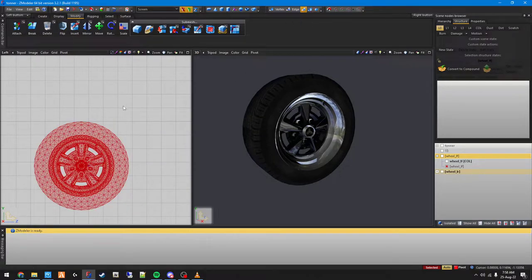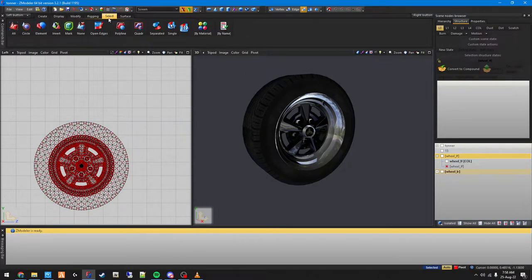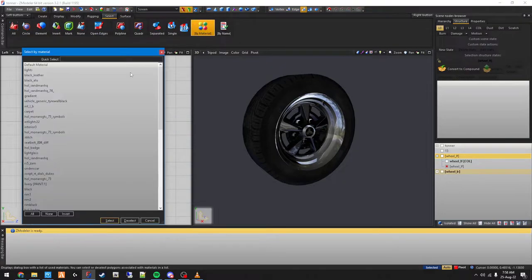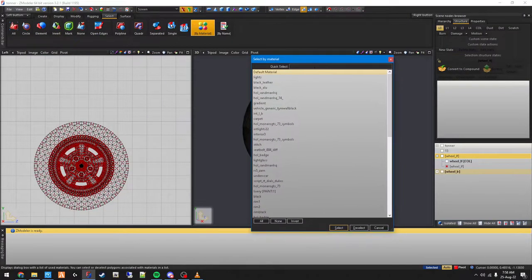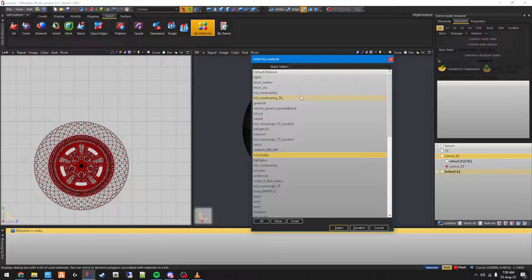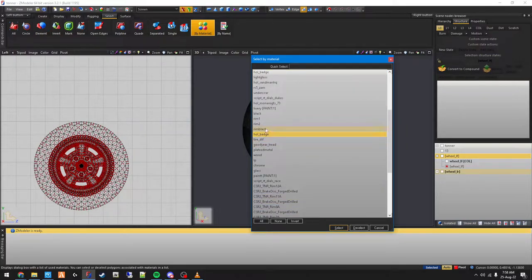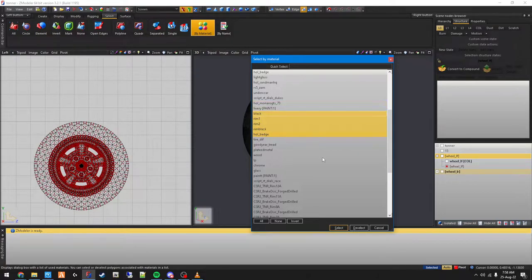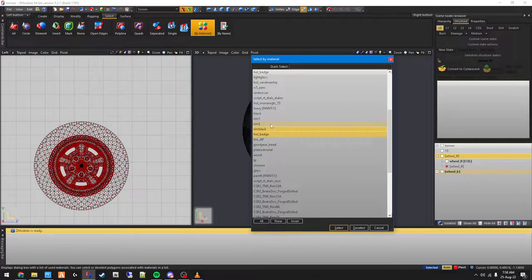I can go to polygon mode up here, then click, and go to select by material. Then I can look for what I'm needing - the holding badge. So holding badge, rim, rim, rim black. I can click those four by holding down left control and just clicking them all.